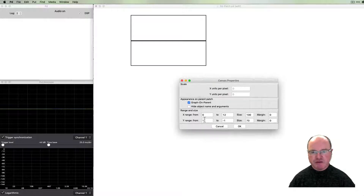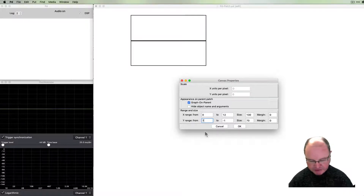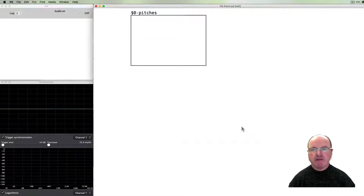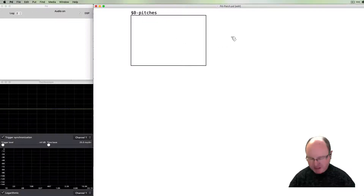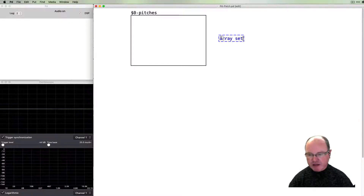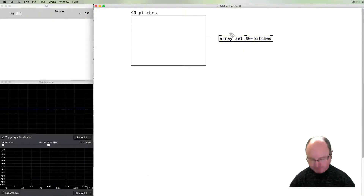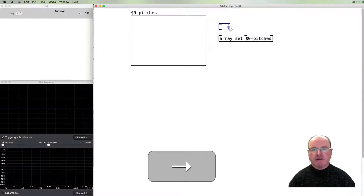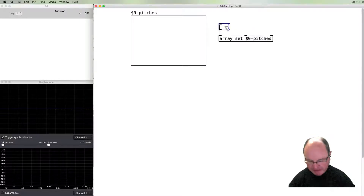There are 12 notes in this sequence. We need to specify the range. The range goes roughly from 77 MIDI pitches down to about 60. In order to get the pitches into there, we're going to use the array set command. We have to tell it which array we want to send that to, and we need to provide a list of the pitches from the score.